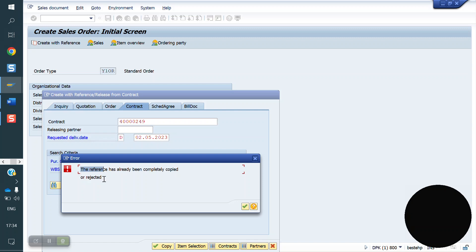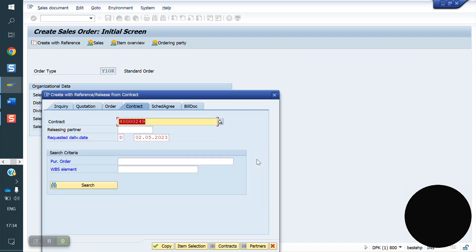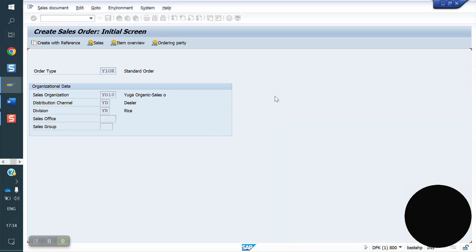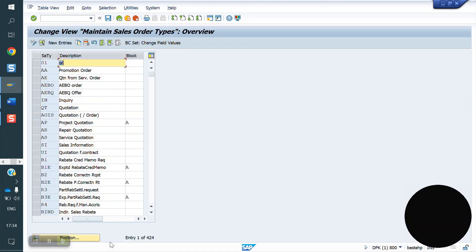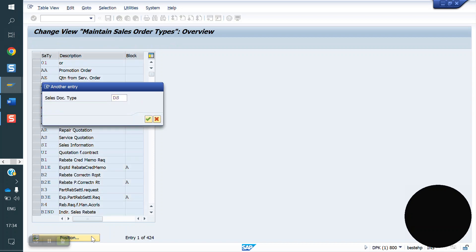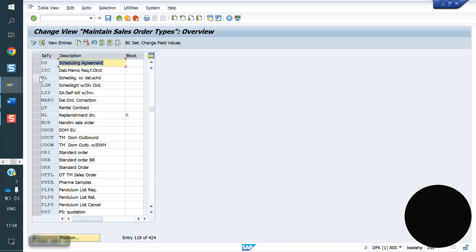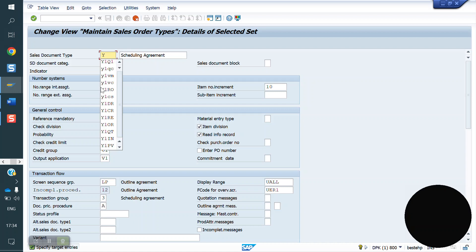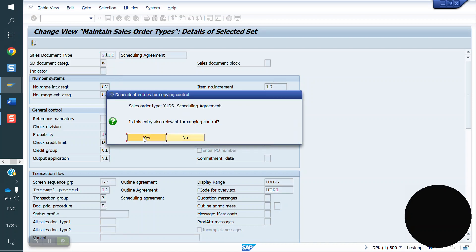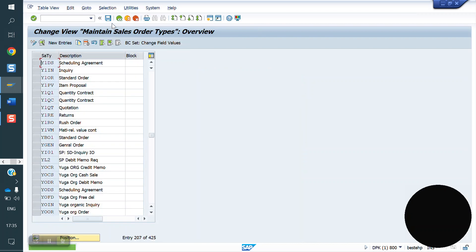I am again creating the contract with reference. V1 is application, 501 is the number. Now I am doing only 6 quantity for the 6 quantity contract. Saving now. If you see the contract in VA43, the target quantity and order quantity are reached — the contract is also completed. If you try to create one more sales order with reference to this contract, the system will throw an error that the reference is already fully complete — quantity is completed.